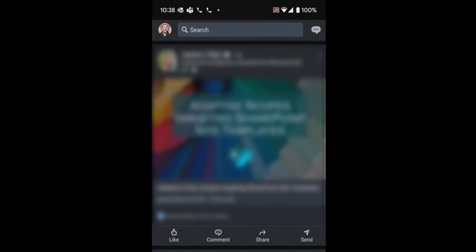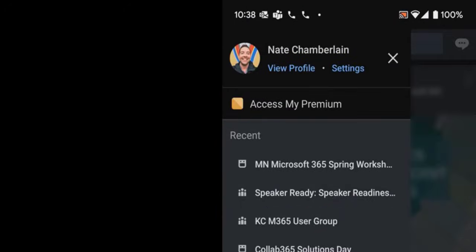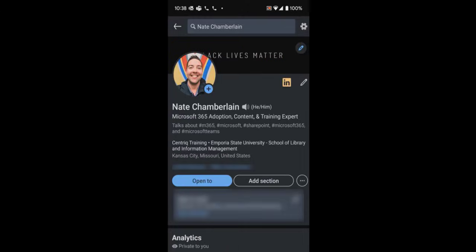So then for the mobile app, you go ahead and open up the LinkedIn app and then you're going to tap on your profile photo in the upper left hand corner and then choose view profile.